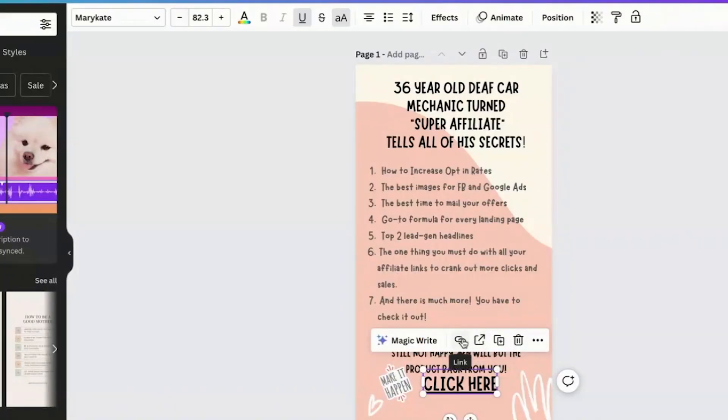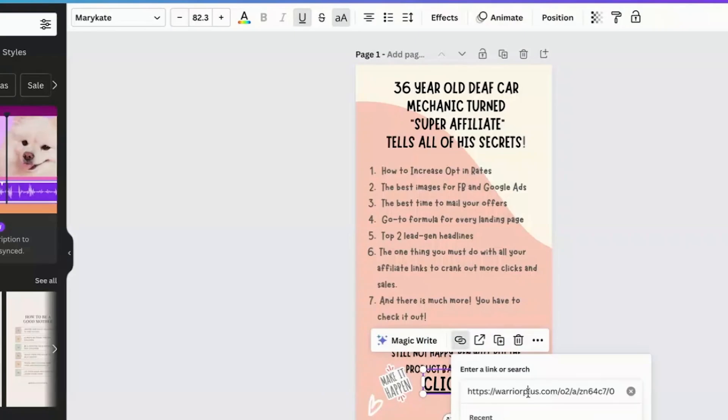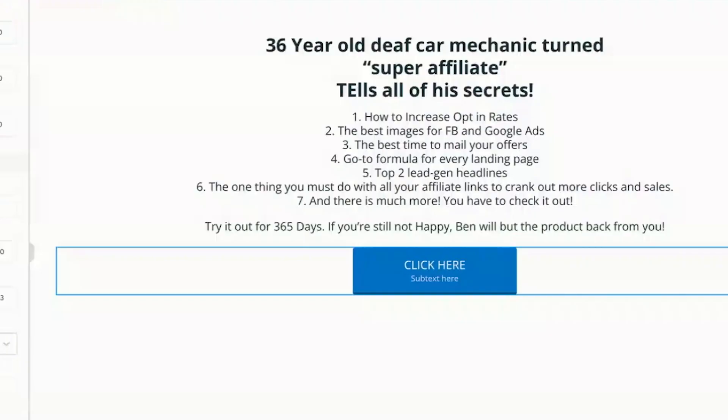I have done an over-the-shoulder tutorial, which I'll share with you in a second, where I've taken someone else's squeeze page mock-up on Canva and I rebuilt it on system. That's what you have to do. There's no magic button. You actually have to rebuild on system.